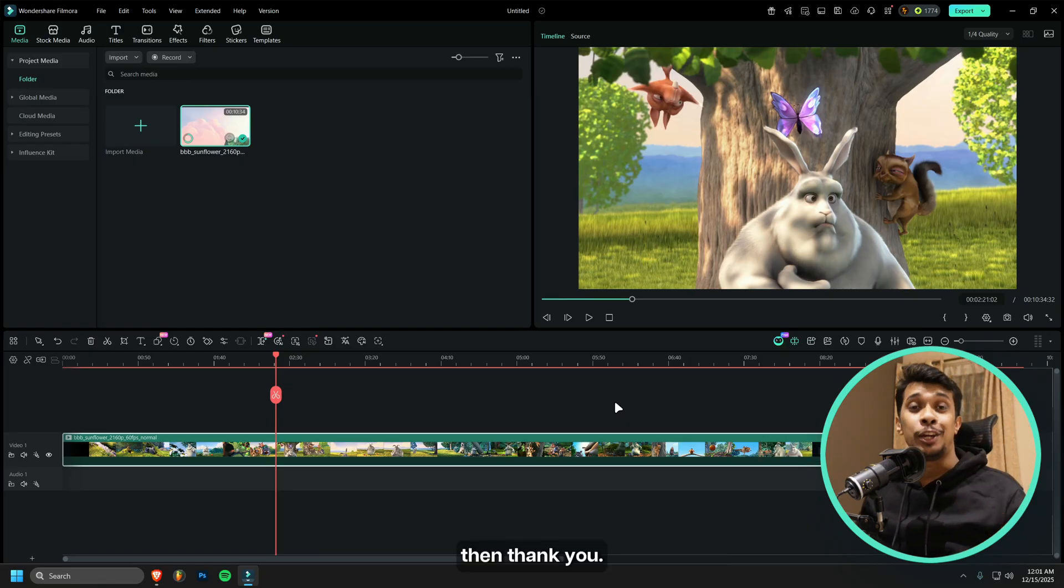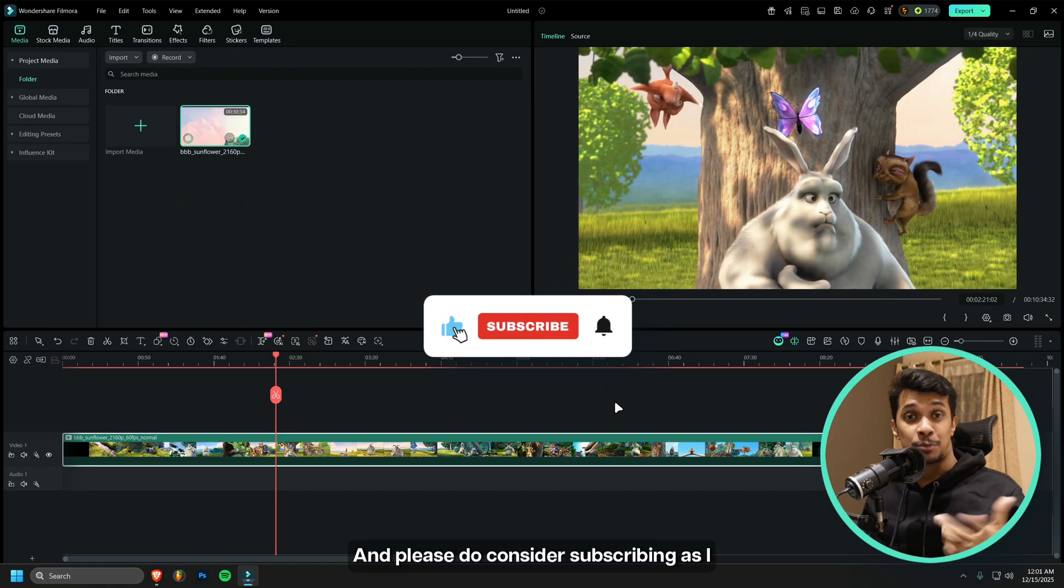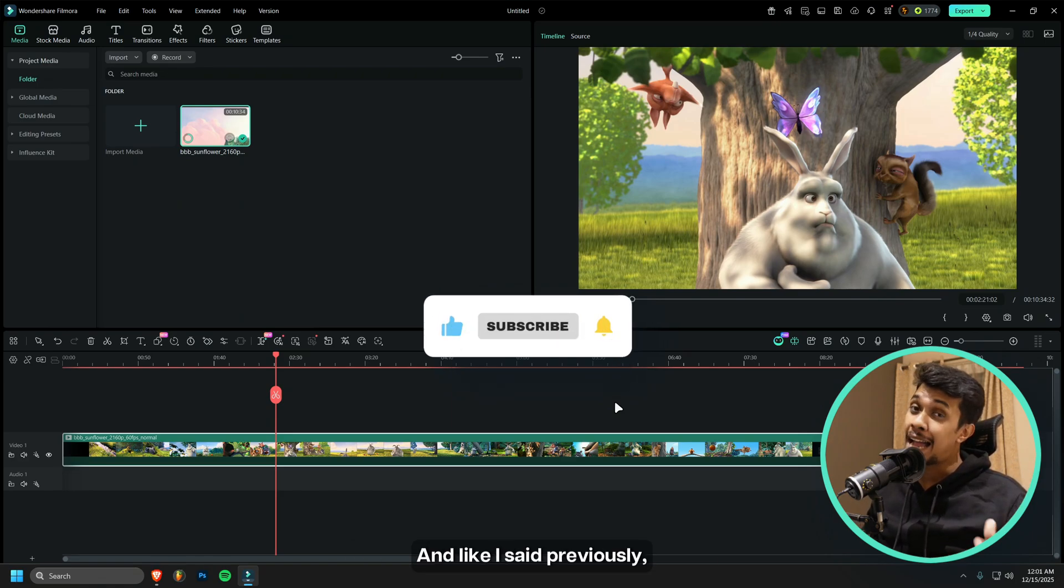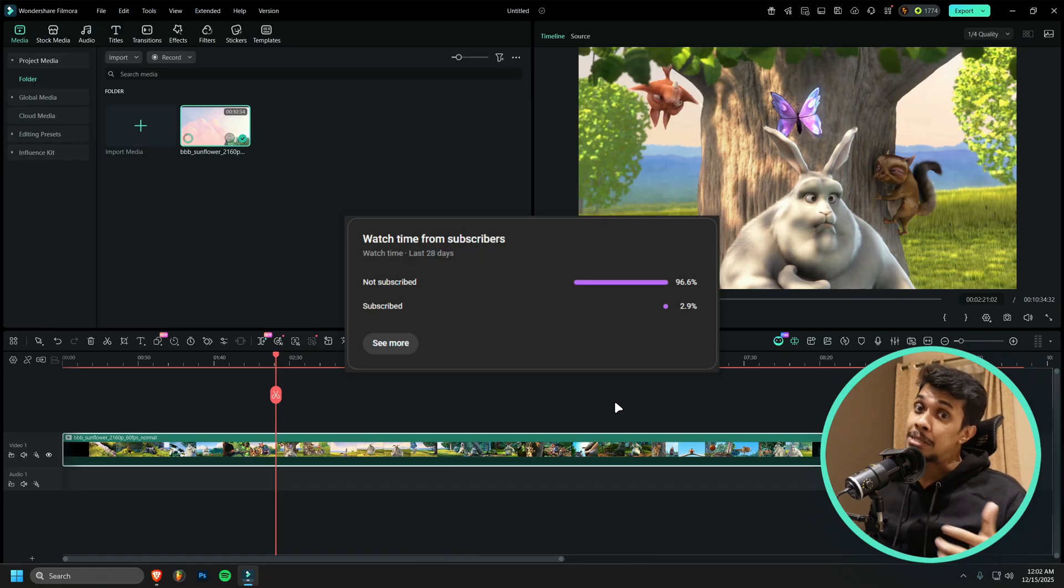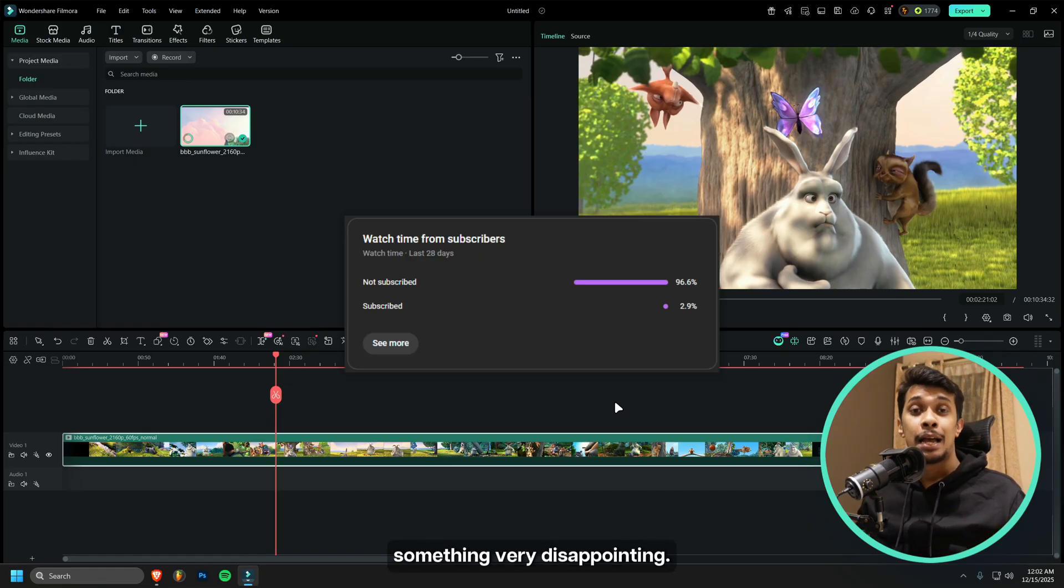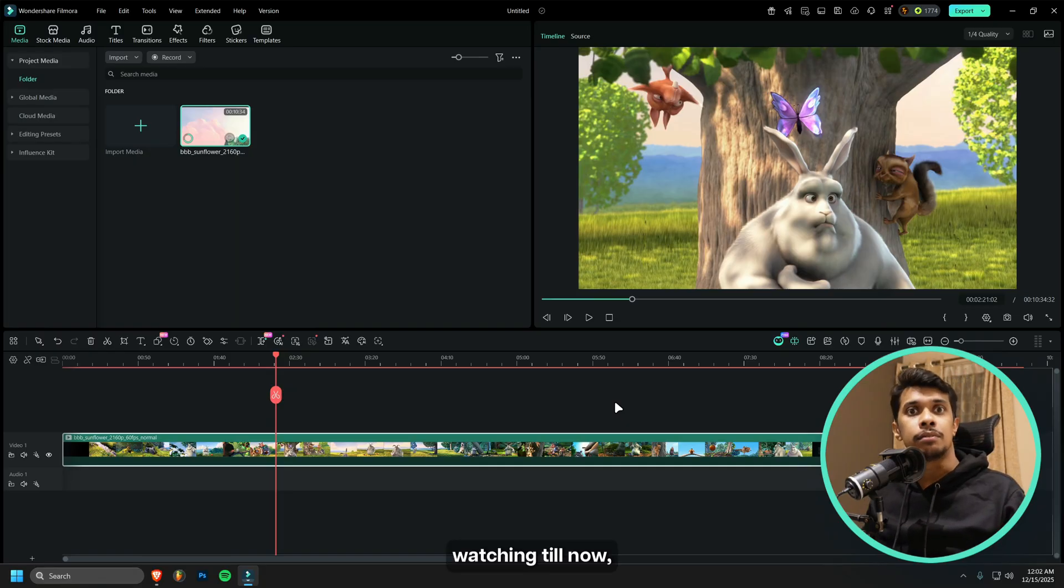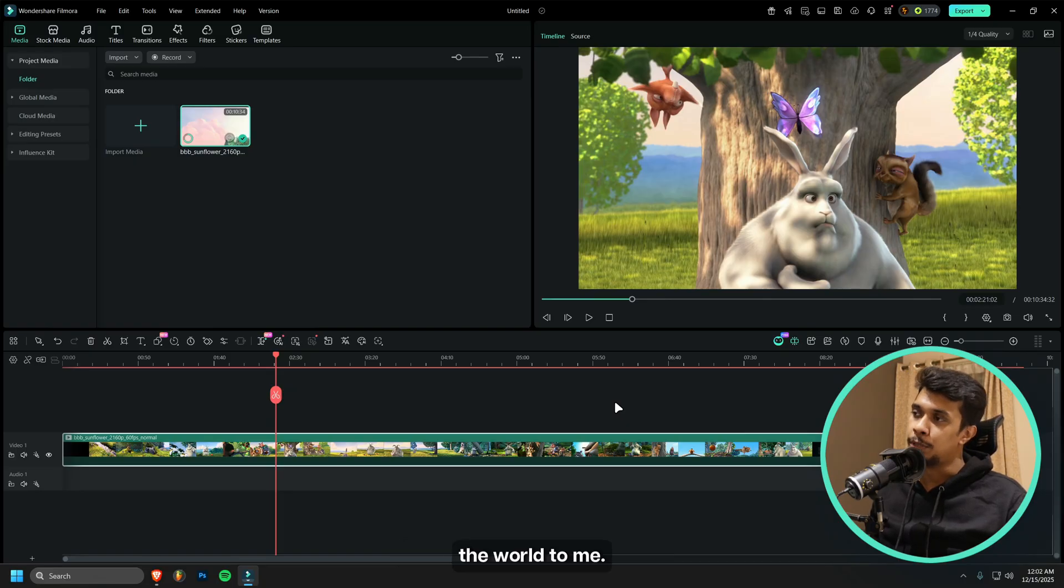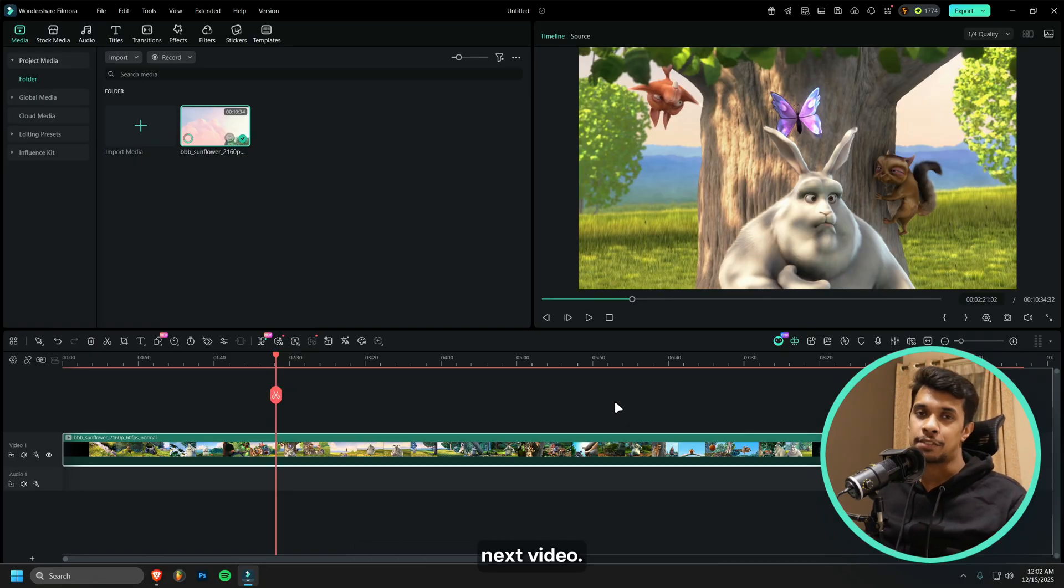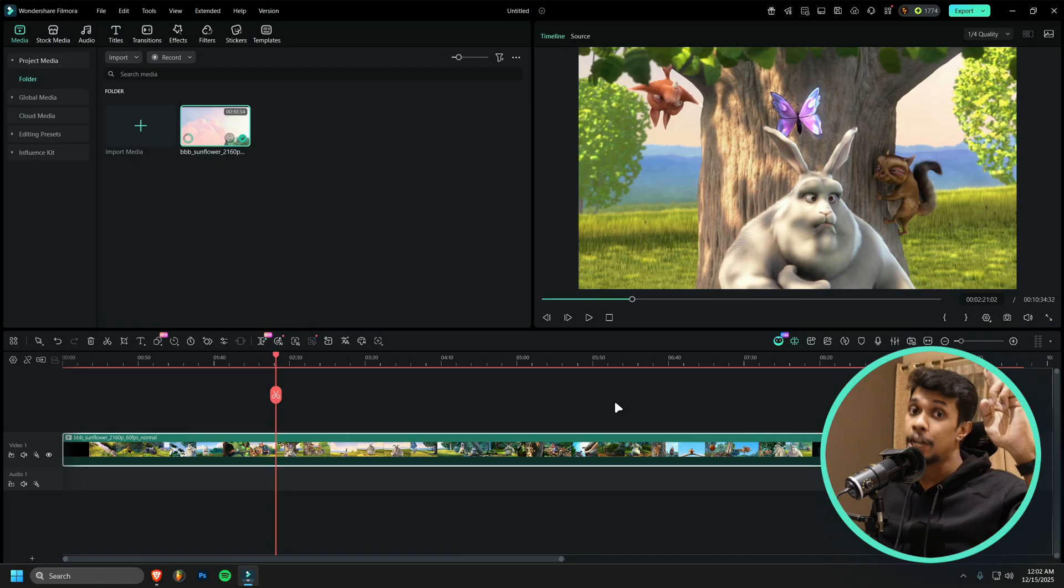Please do consider subscribing as I bring in more videos related to Filmora. Like I said previously, less than three percent of you amazing people are subscribed to my channel, which is something very disappointing. But still, if you're watching till now, please consider subscribing. It just makes the world to me. Well that's pretty much it. Have a great day and I'll see you in the next video. Until that day, take care.